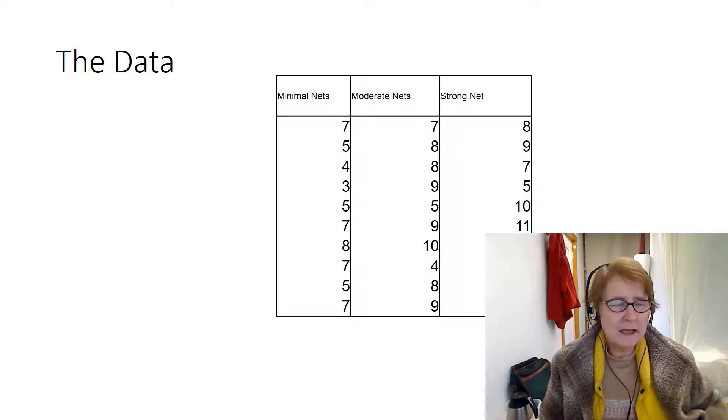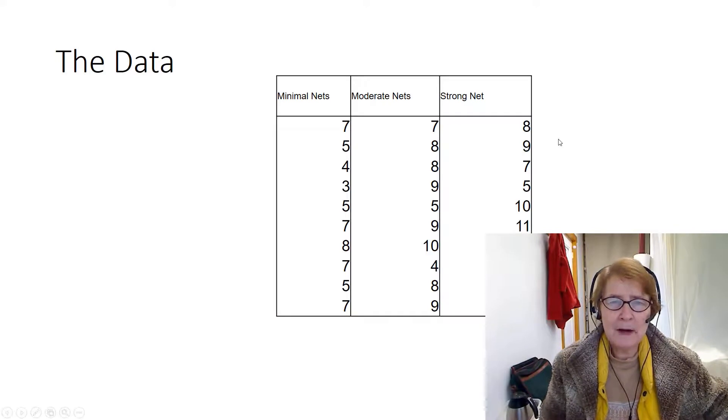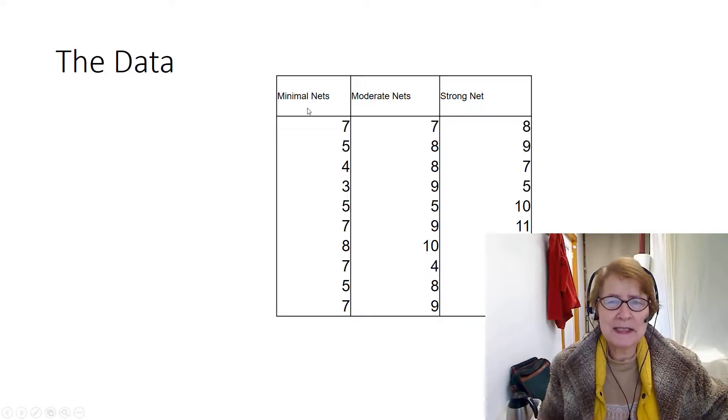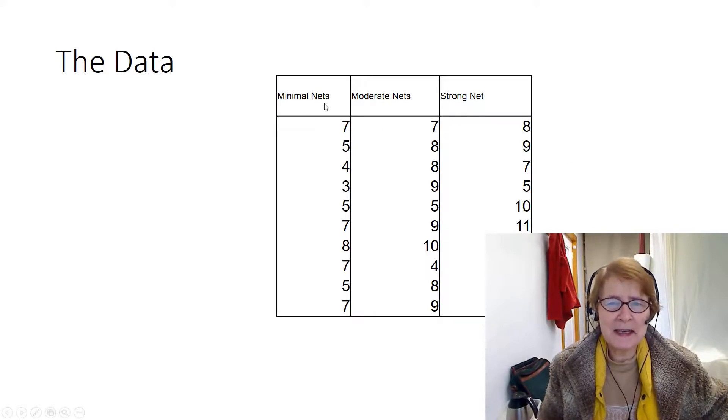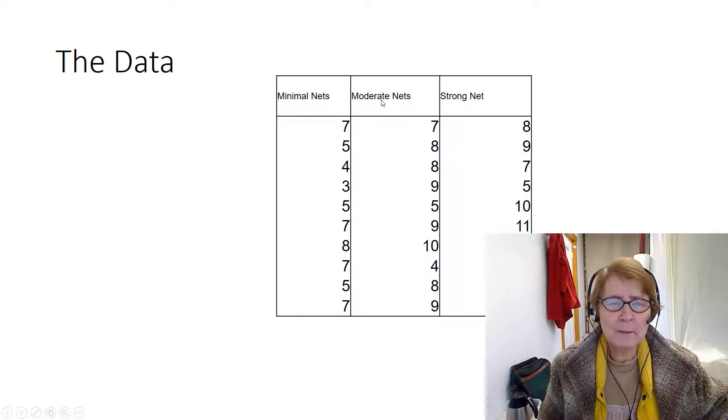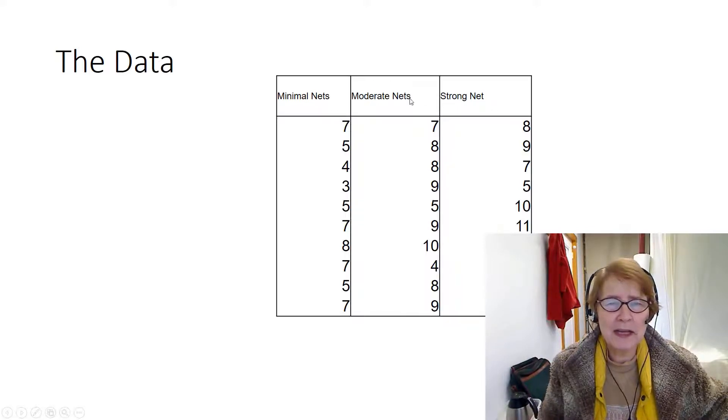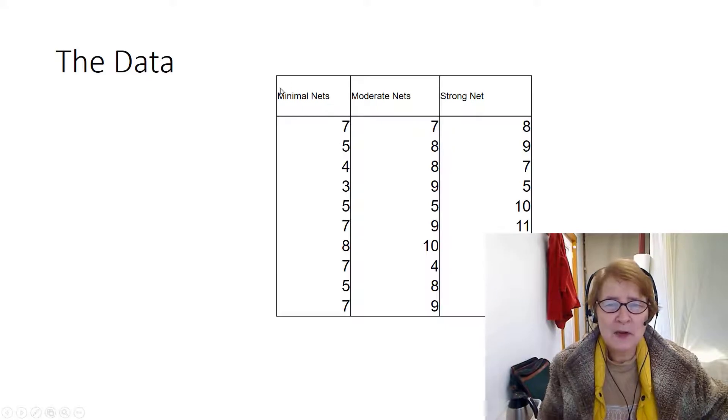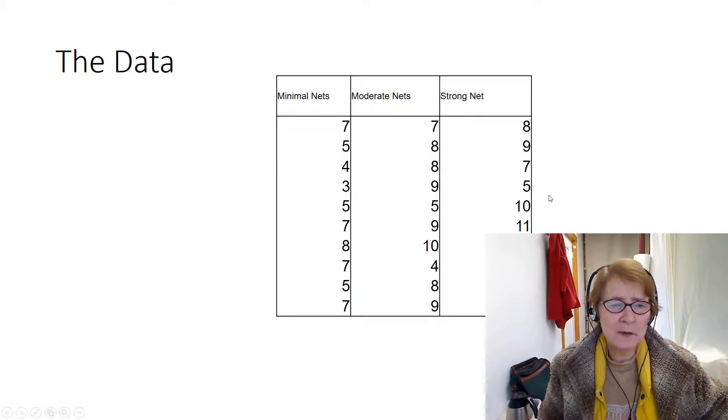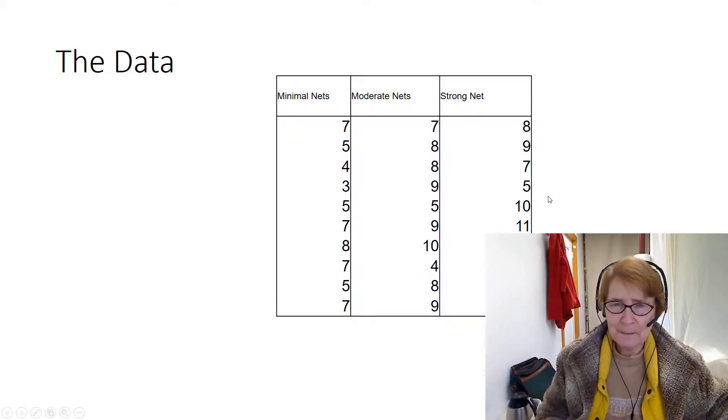This is the data that we were using and the hypothesis is basically that the number of connections you make between words will improve memory for those words. So strong nets had more connections than moderate nets and those with minimal nets. And so this is the data that was used in the previous examples.